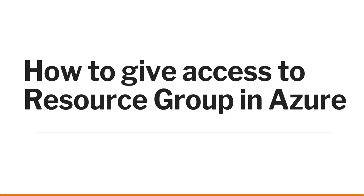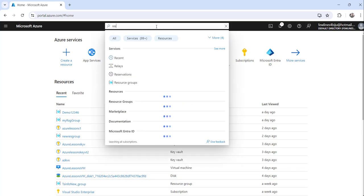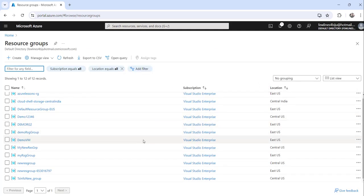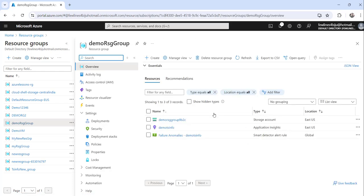Let me navigate to the Azure portal where I have already logged in and I will show you the first approach. You can see I have already logged into my Azure portal. What you can do is just search for resource group and click on the search result — you will see all the resource groups. Now you need to click on the specific resource group where you want to give access to the user or member, then click on Access Control IAM.